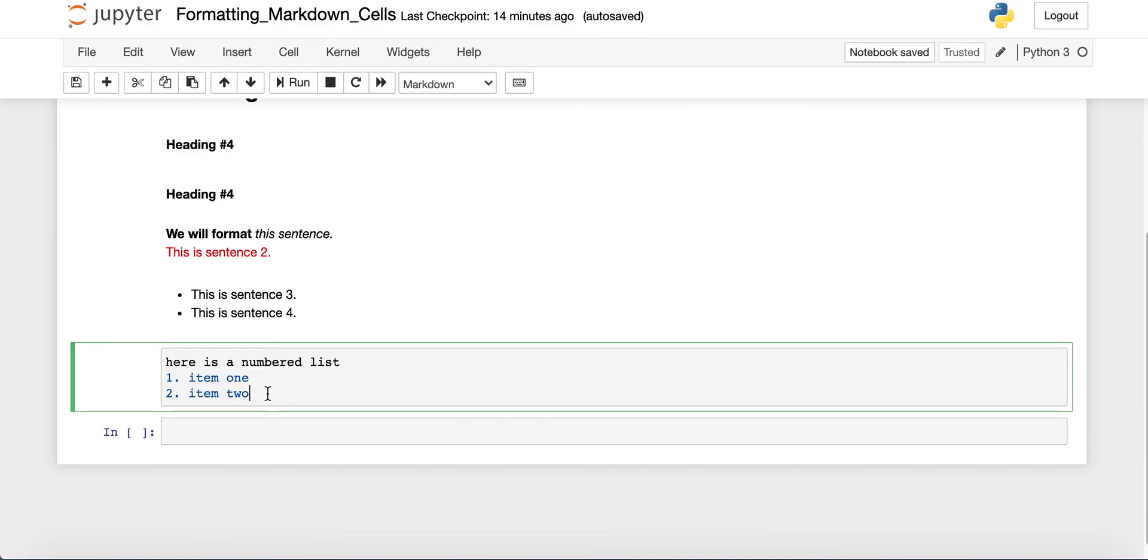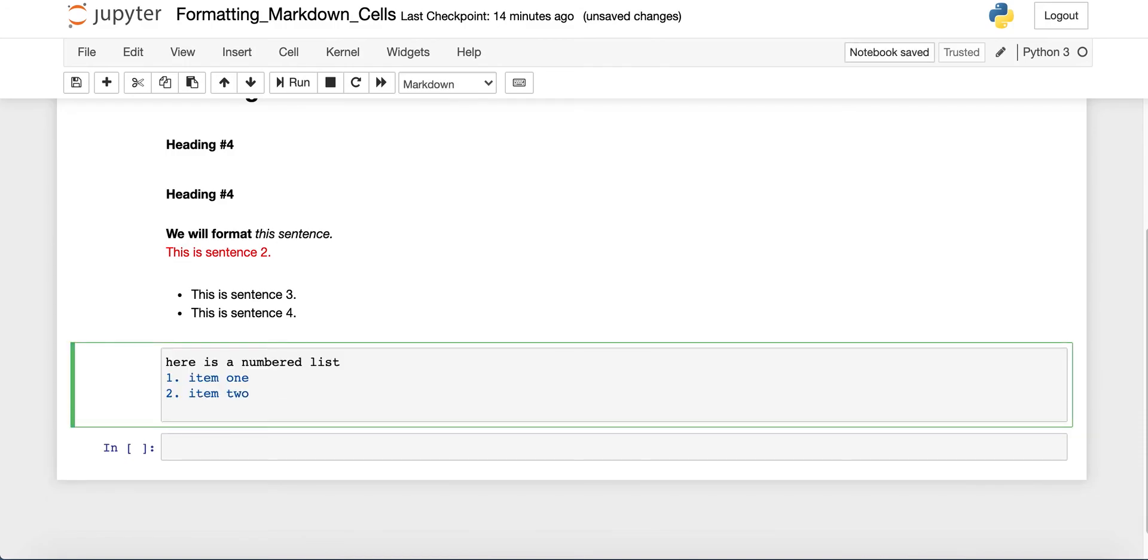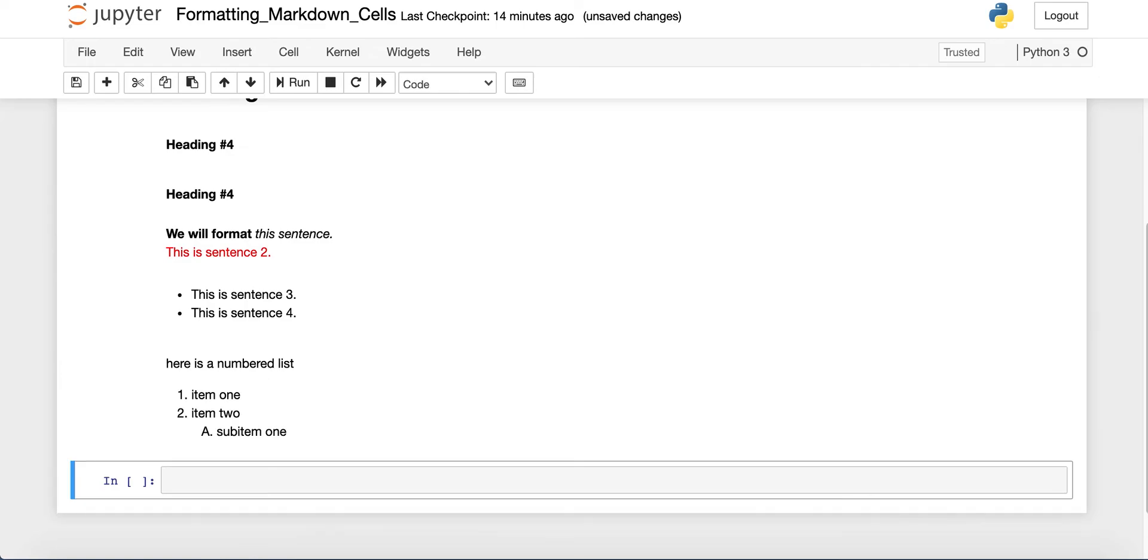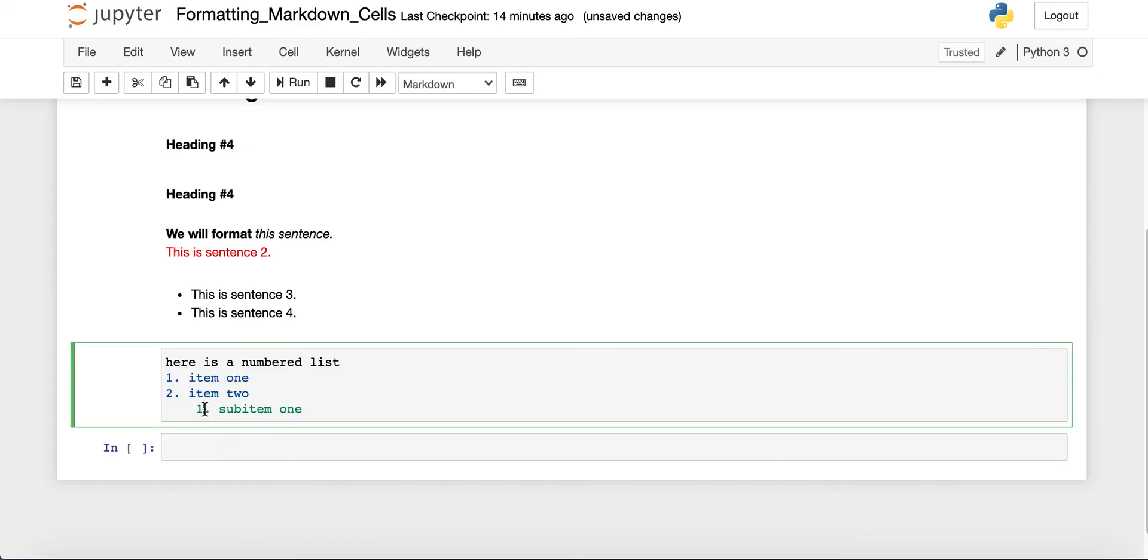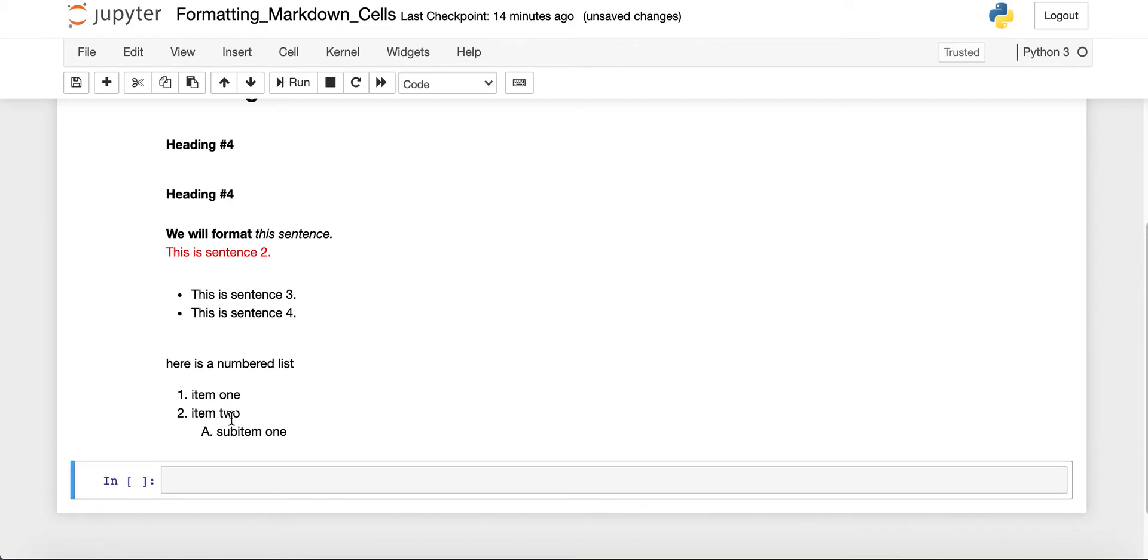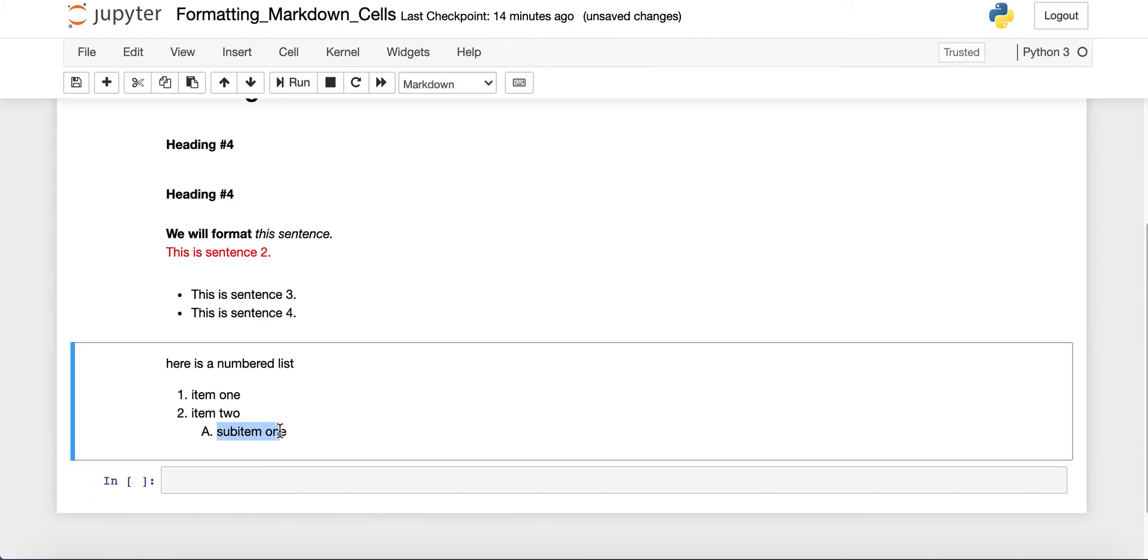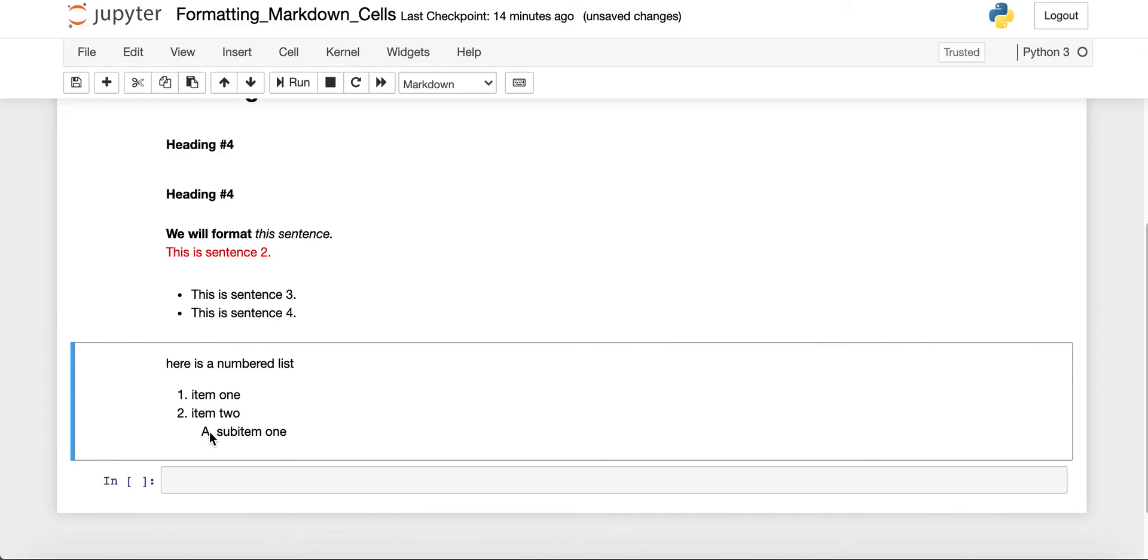And if you want a sub-item, then you can indent and you can start. We'll say sub-item one. And notice how I type the one here. But then when you run the cell, it gets changed to the letter A. That's the default behavior. So if you want a second layer, then it'll start with numbers. And then your indented layer will include letters.